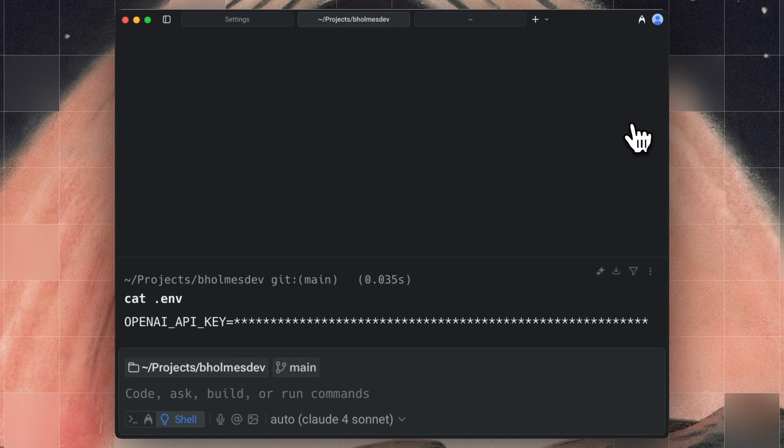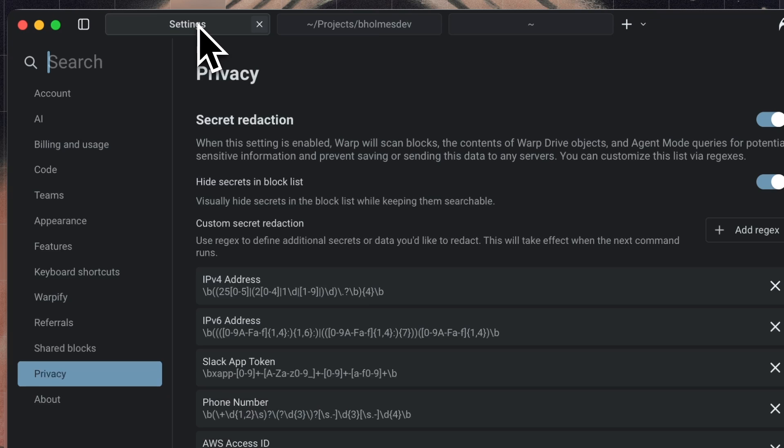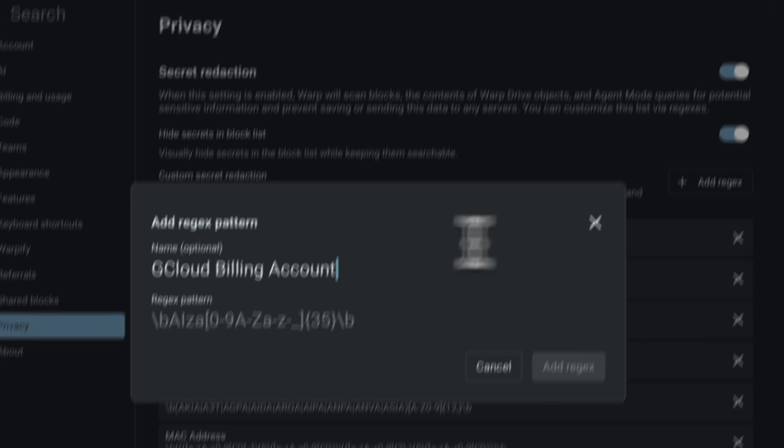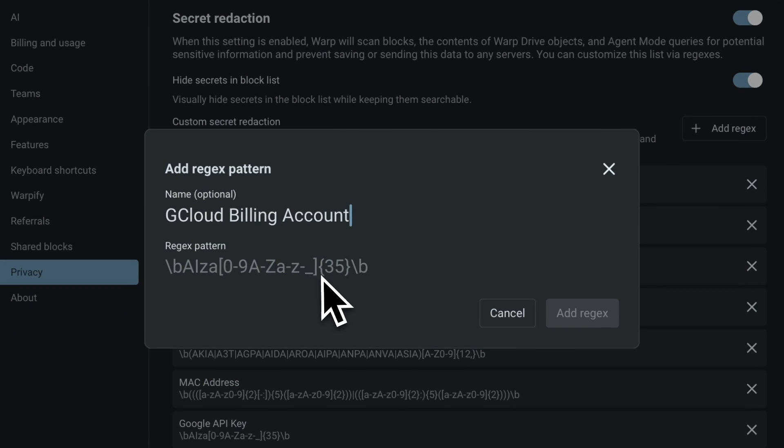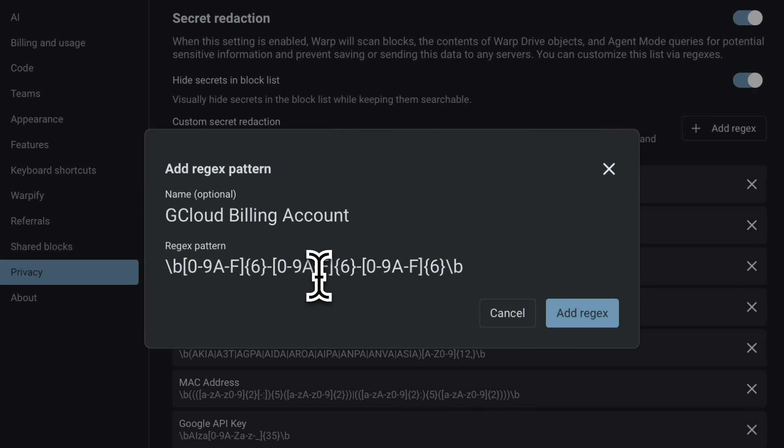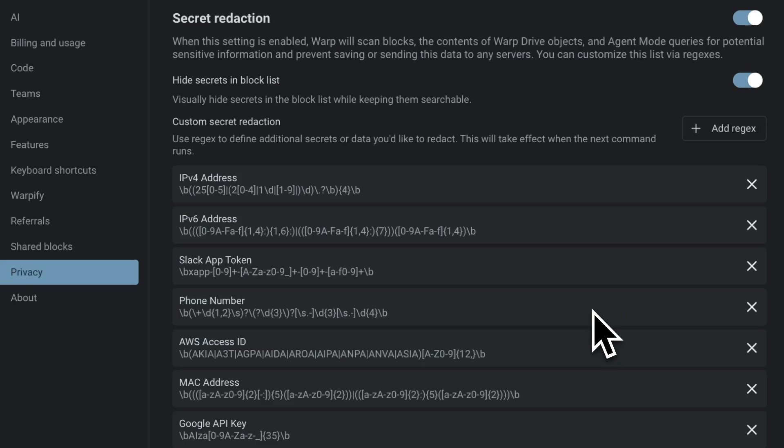You can also add custom patterns for secrets we didn't include. Just hit Add, put in the name for your secret, and paste in a custom pattern.